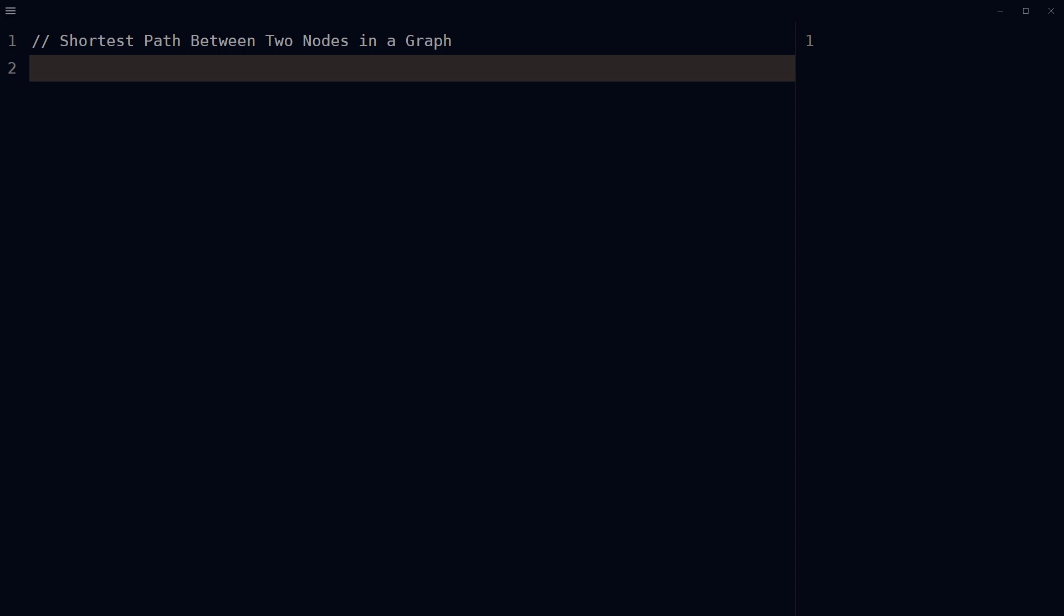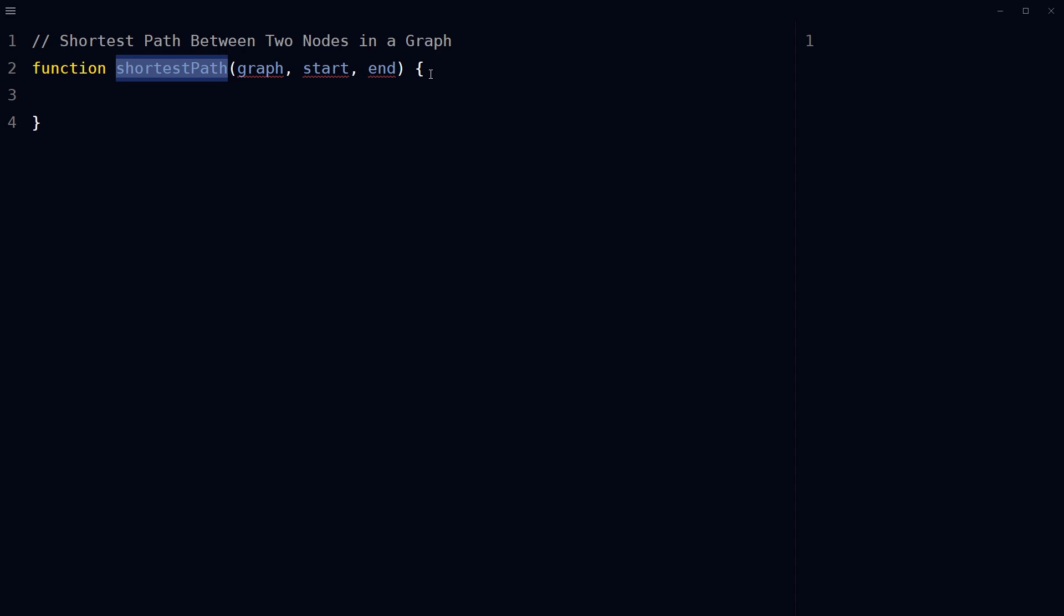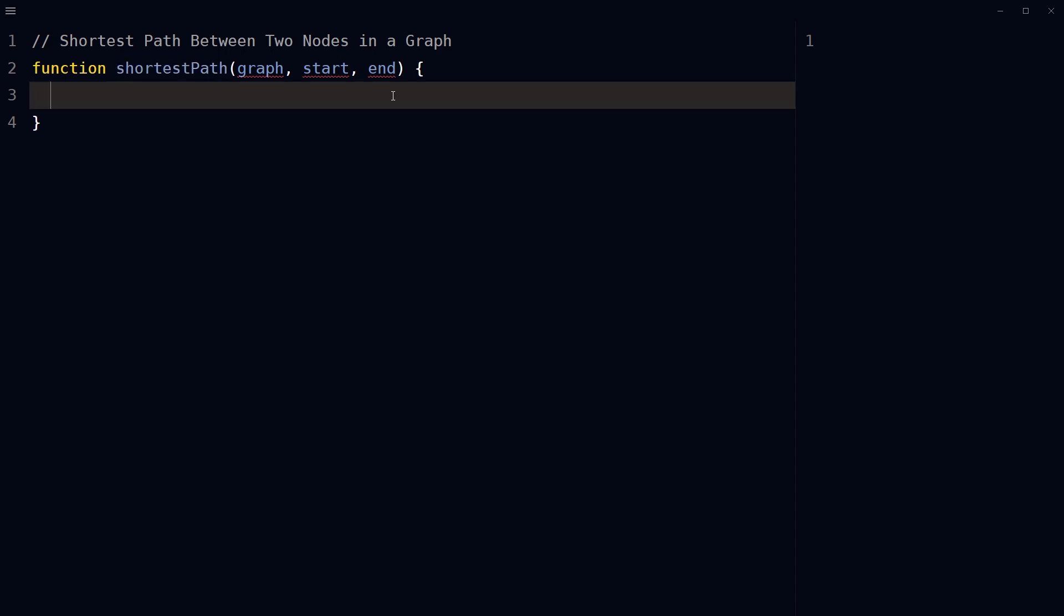To do that, create a function with three parameters: graph, start, and end. Create two variables, distances and queue. Distances will be an object that stores the distance from the start node to each node. Queue will be an array used to keep track of the nodes to be processed.